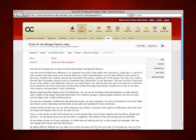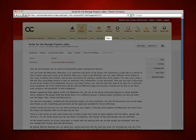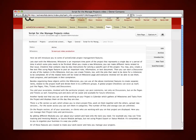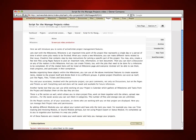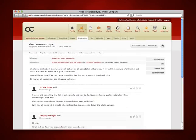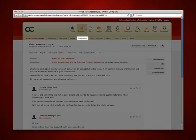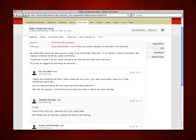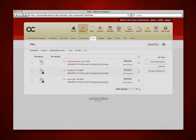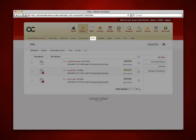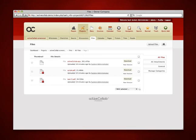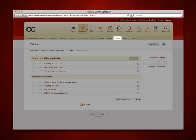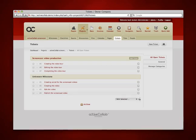To post an important note, information, or text document. Then you can start a discussion on any of the matters in this milestone. You can upload related documents and you can create tickets with the jobs that need to be done for a milestone to be completed.